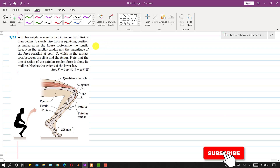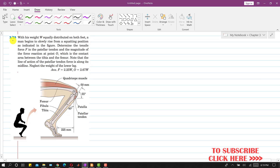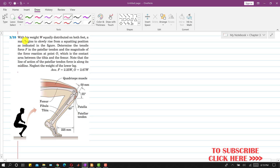Hello students, welcome to Engineers Academy. Currently subscribe to my channel if you haven't subscribed yet. We are going to solve problem 335. In this problem, a man with his weight W equally distributed on both feet begins to slowly rise from a squatting position as indicated in the figure. We are required to determine the tensile force F in the patellar tendon, and we have to find the force F applied by this tendon.